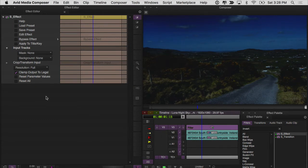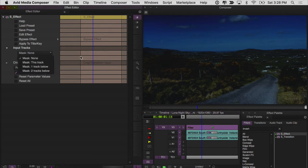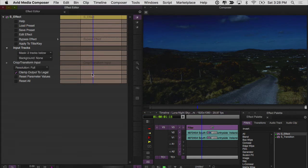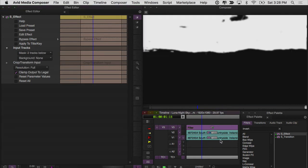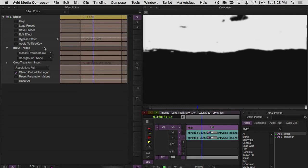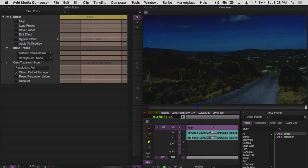First, before we go anywhere, you'll notice that we have under the input tracks mask. And we want to set this to two tracks below because you'll remember I set this up down here to be my mask for my stars. So the white area is the part that's actually going to have the stars and the moon in it. So we want our mask to be set to two tracks below.